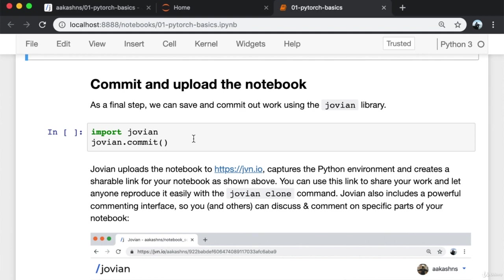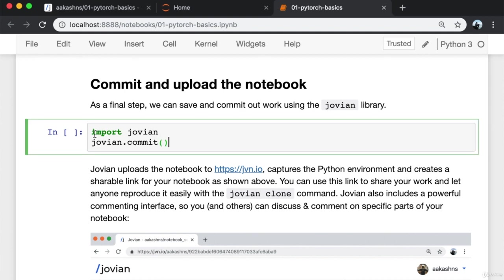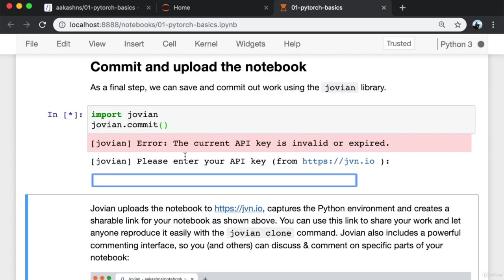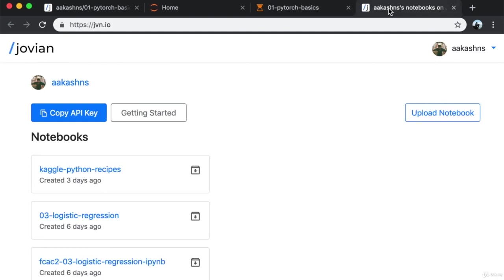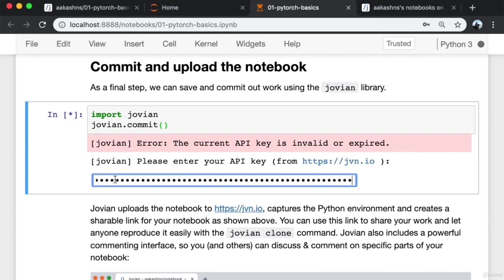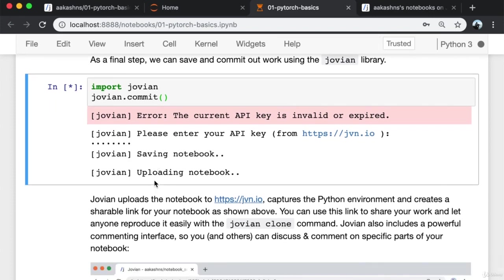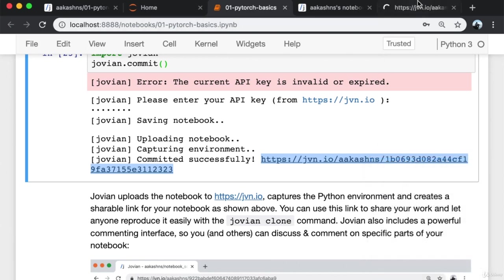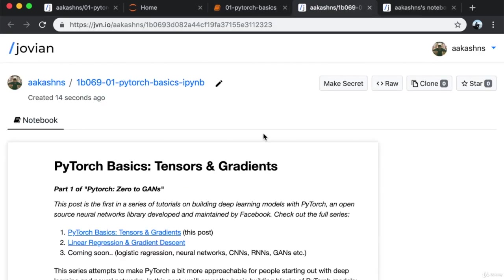As a final step, we can save and commit our work using the Jovian library. First I import Jovian and then I call jovian.commit. I'm requested to enter an API key which I can get from jvn.io. I click copy API key, which copies the key to the clipboard, paste it and press enter. This saves the notebook, captures the Python environment, and puts it online where I can see and share my notebook with anybody. Others can click on the clone button and clone my notebook complete with the Python environment and libraries they need.